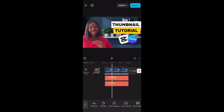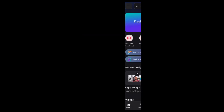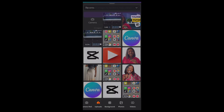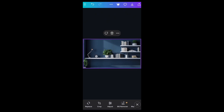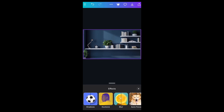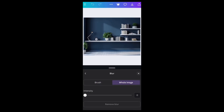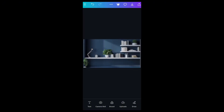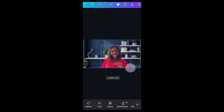Now let's move to Canva. I'm going to show you guys how to use Canva to create a totally different thumbnail. Once you're in Canva, click on YouTube Thumbnail, then change the background by clicking Replace, then Upload, and select the background you want to use so it automatically comes in. Now we're going to reduce the opacity of this background by going to Effects, then Blur, and increasing the intensity to blur the whole image.